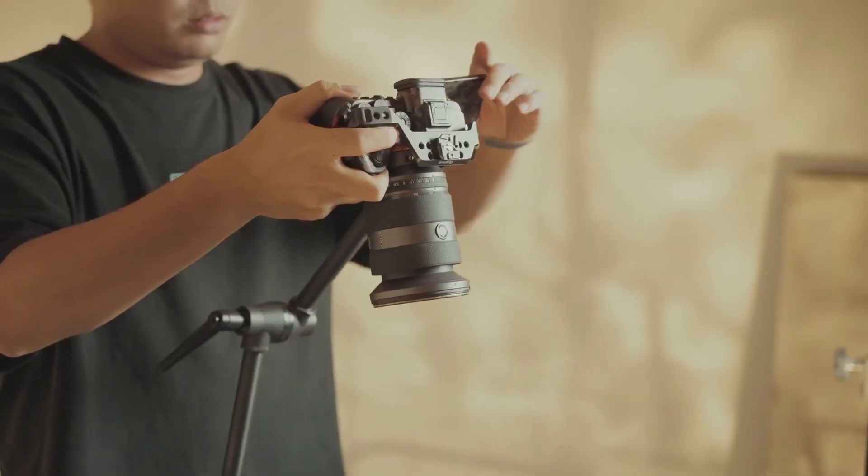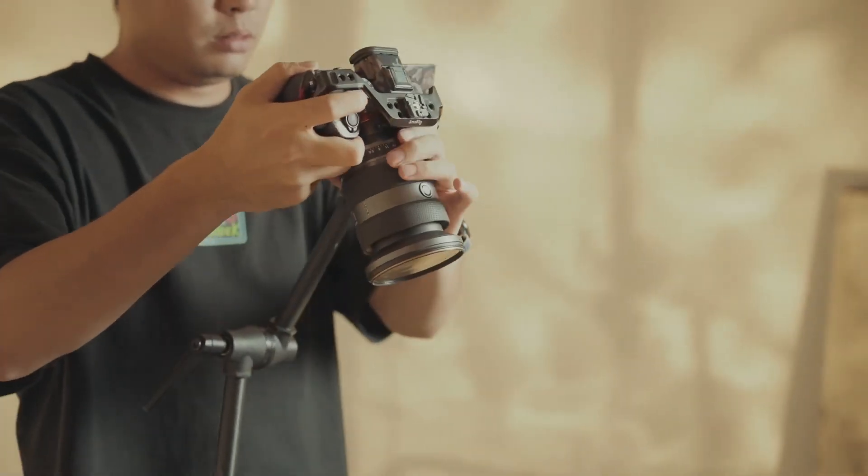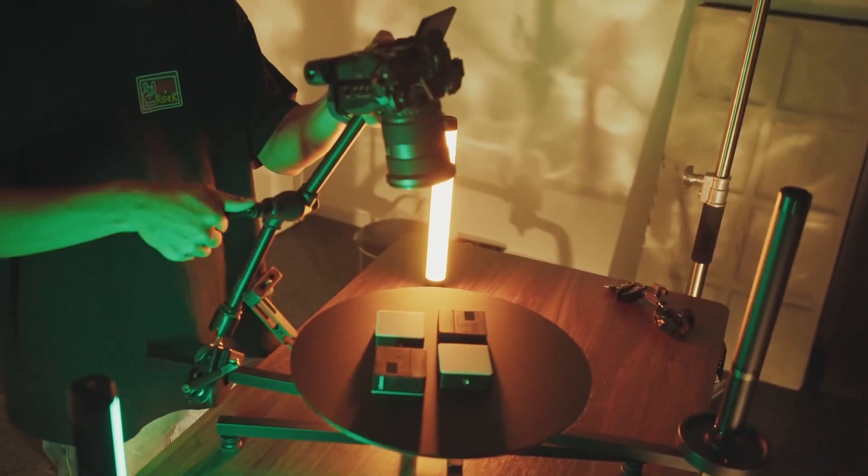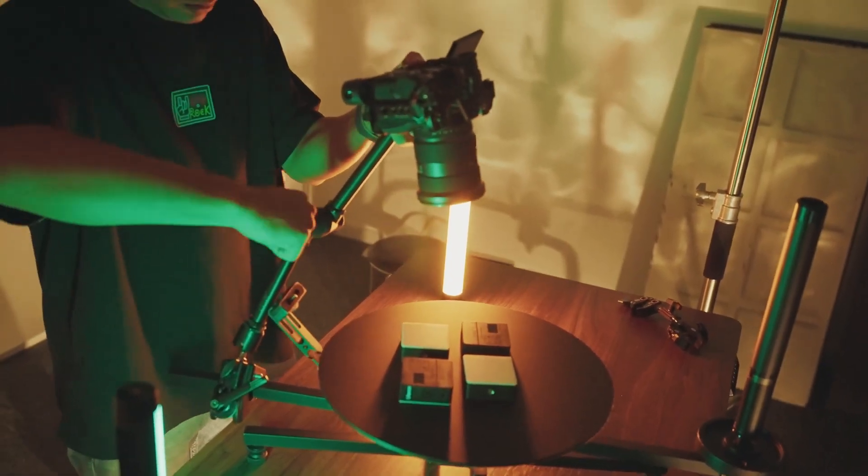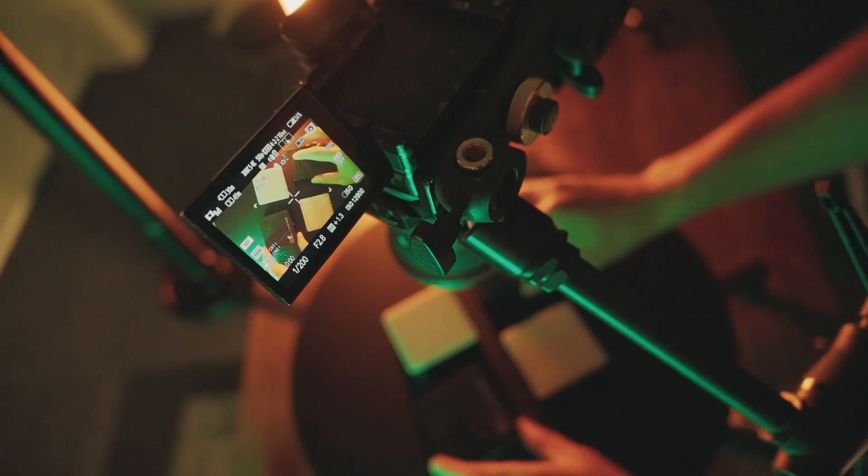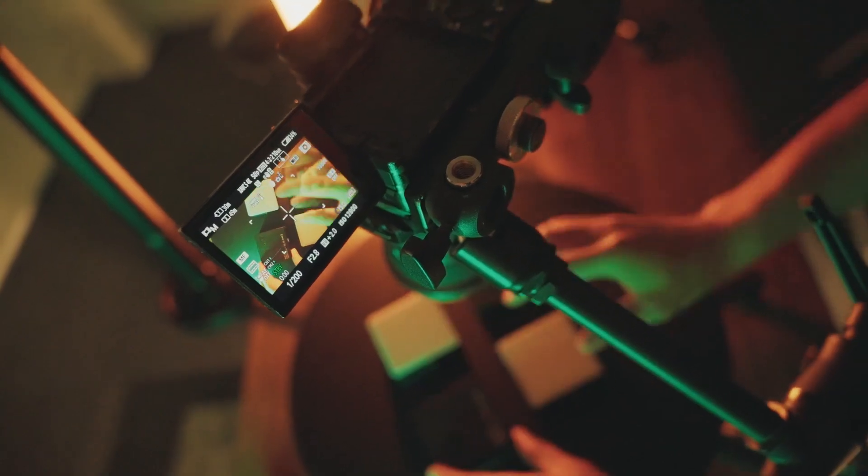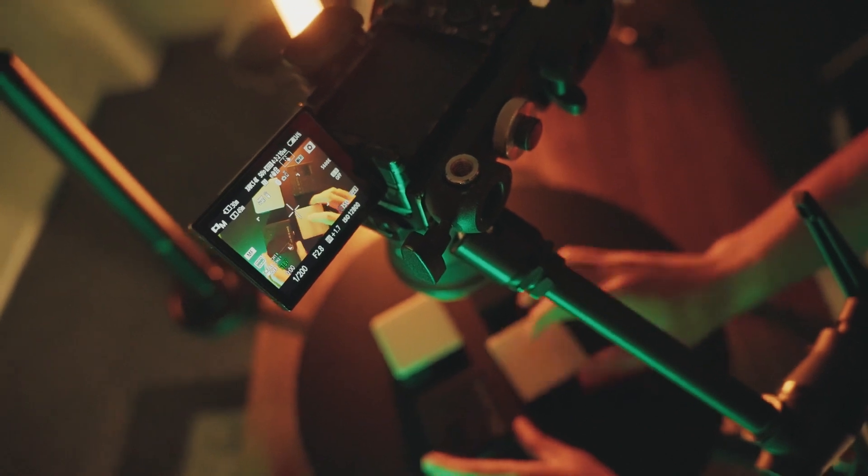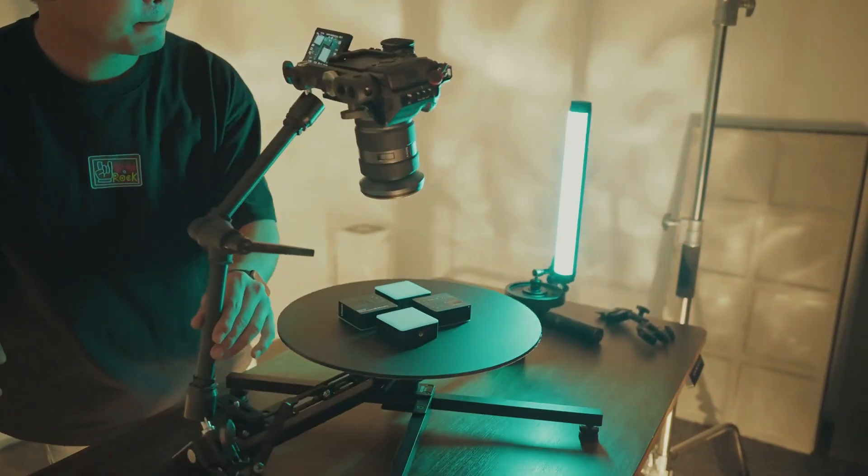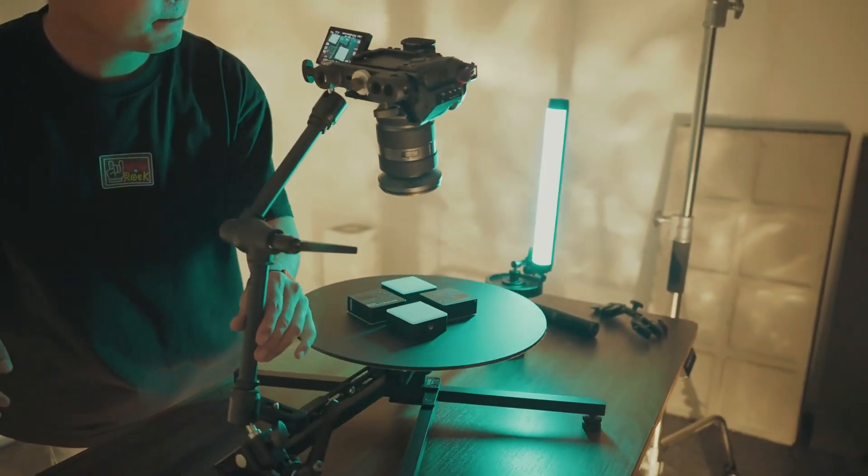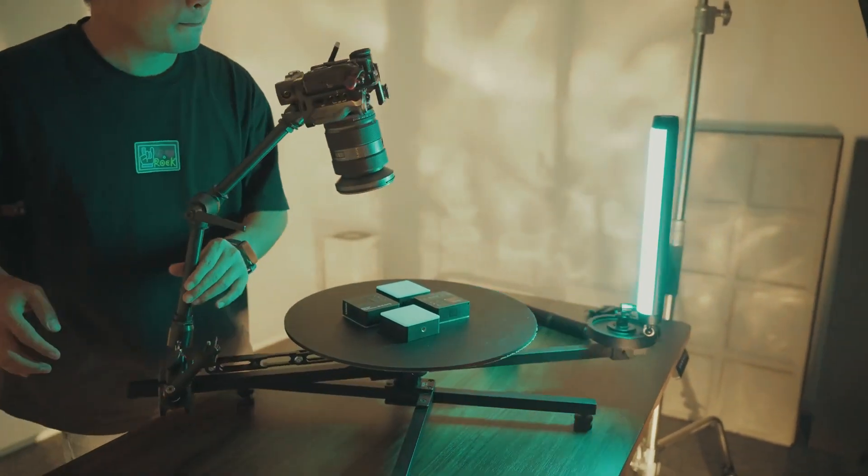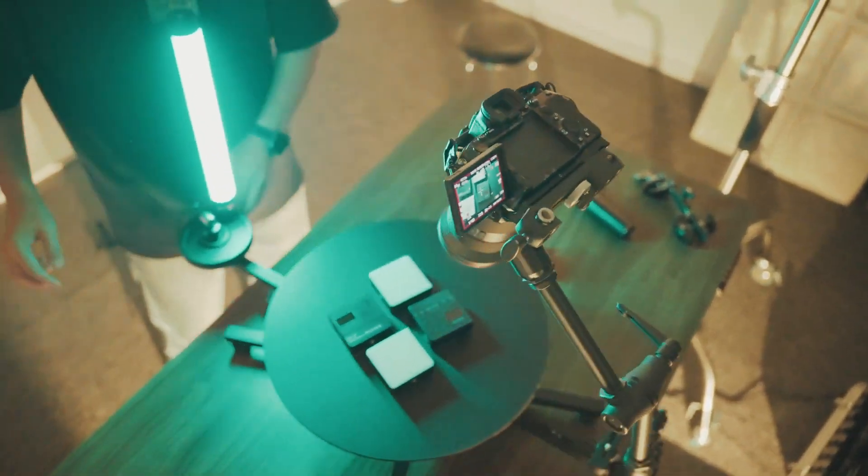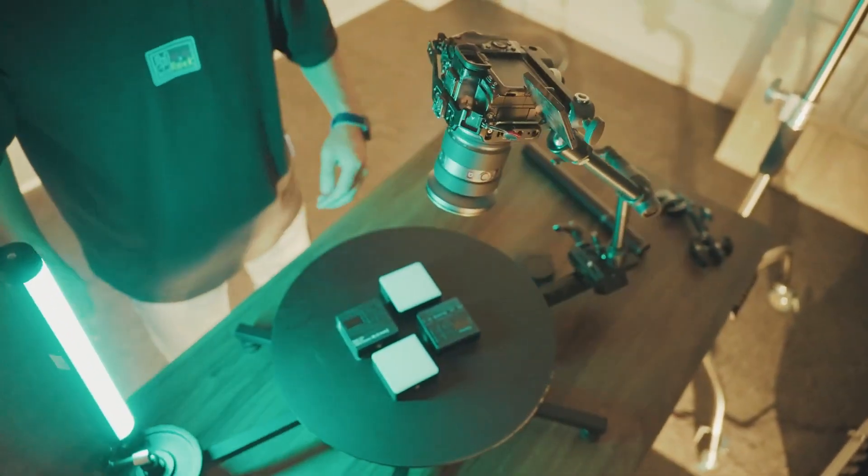Mount a magic arm above the counterweight and fix your camera on. Then you'll get an aerial perspective. Pose the products, rotate the platform, and you'll get a shot from aerial perspective.